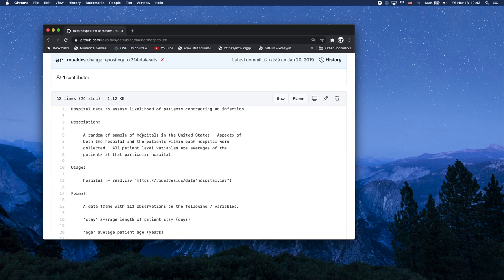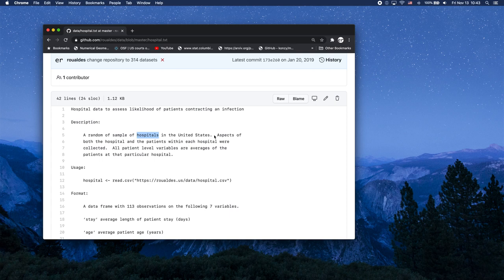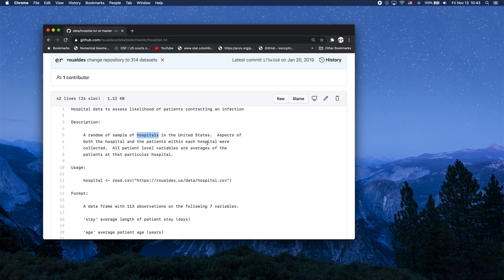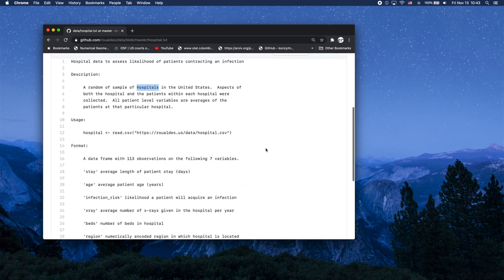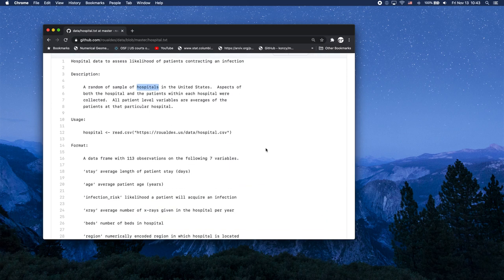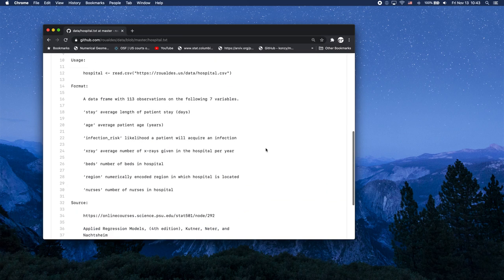It's a random sample of hospitals, not people, a random sample of hospitals where the variables cover aspects of the hospitals and the patients within each hospital. That is, if it looked at like the variable age, it took a bunch of samples of people from a particular hospital, averaged them together and reported that one number for that particular hospital.